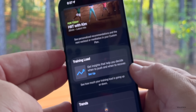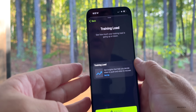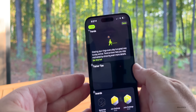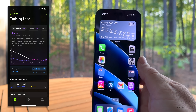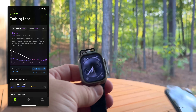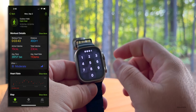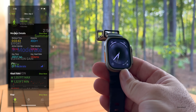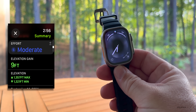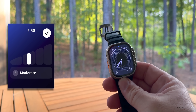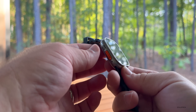There's also a new feature called Training Load, which gives insights to help you decide when to push and when to recover. If you work out a lot, you'll see more information here. It shows in the Health app as well — thanks to a friend for showing some of this data. It allows you to track your effort and see how hard you should push while working out.